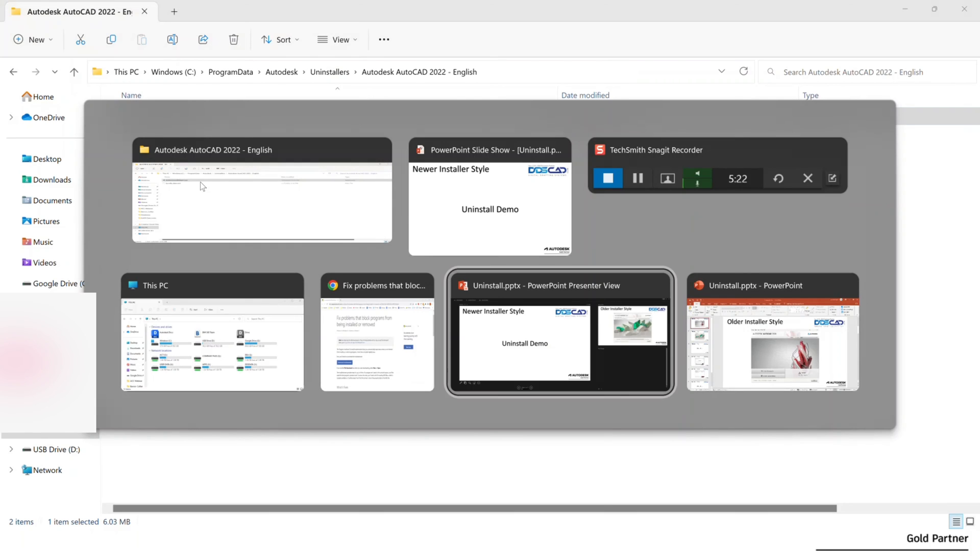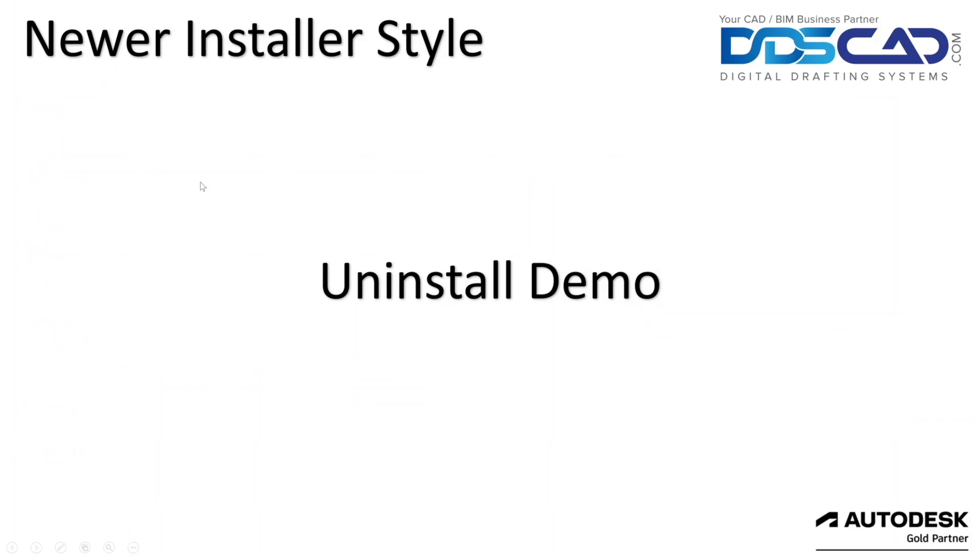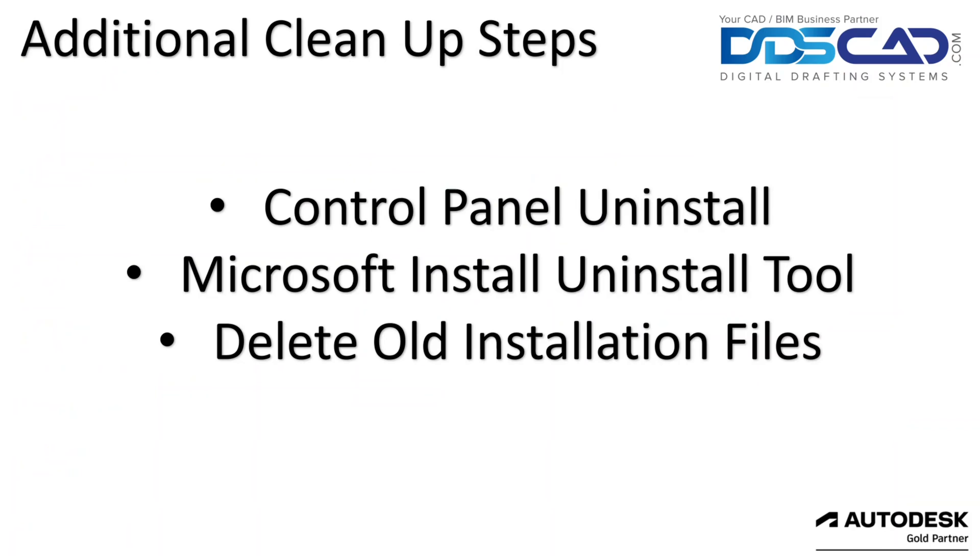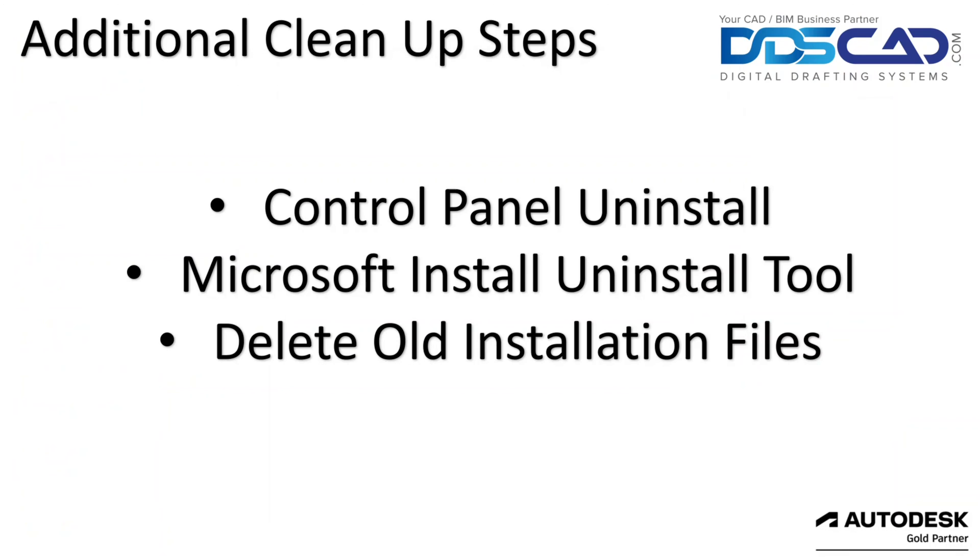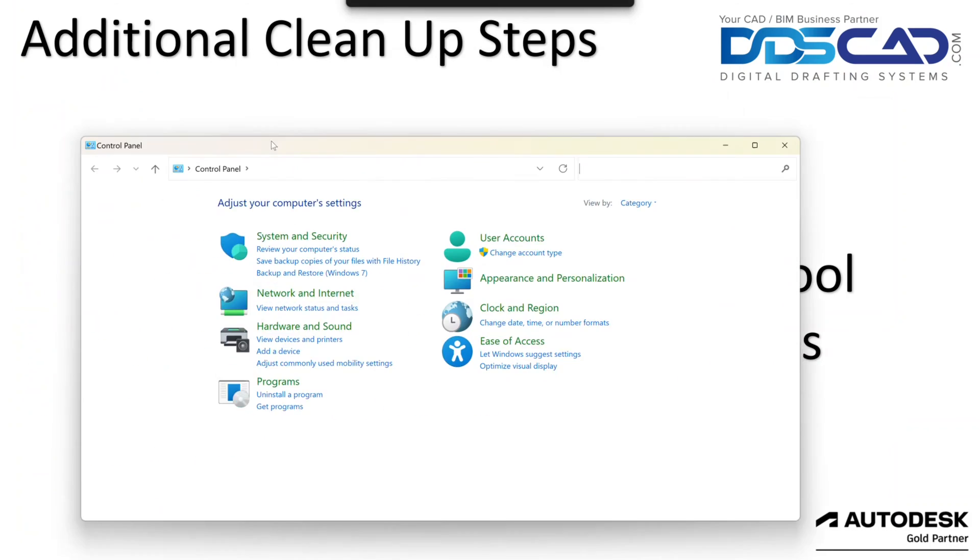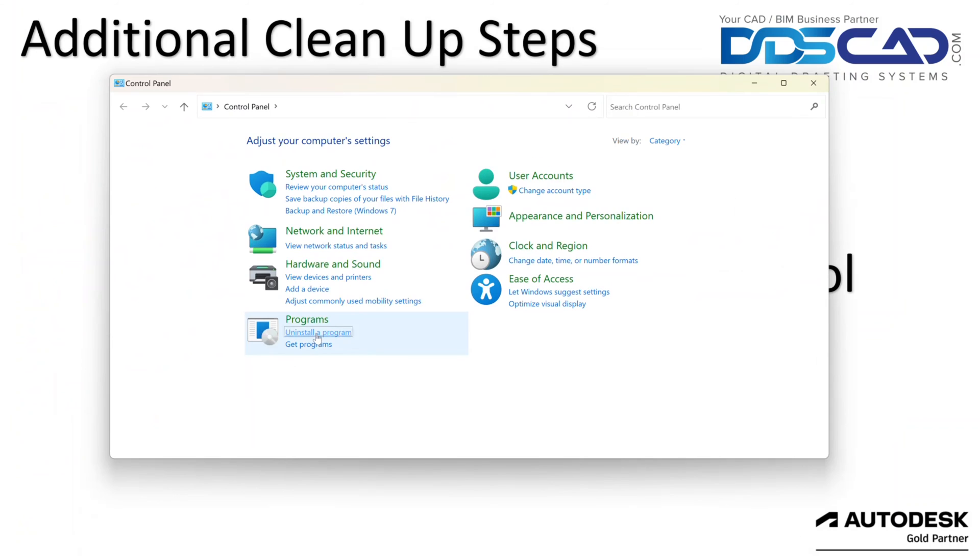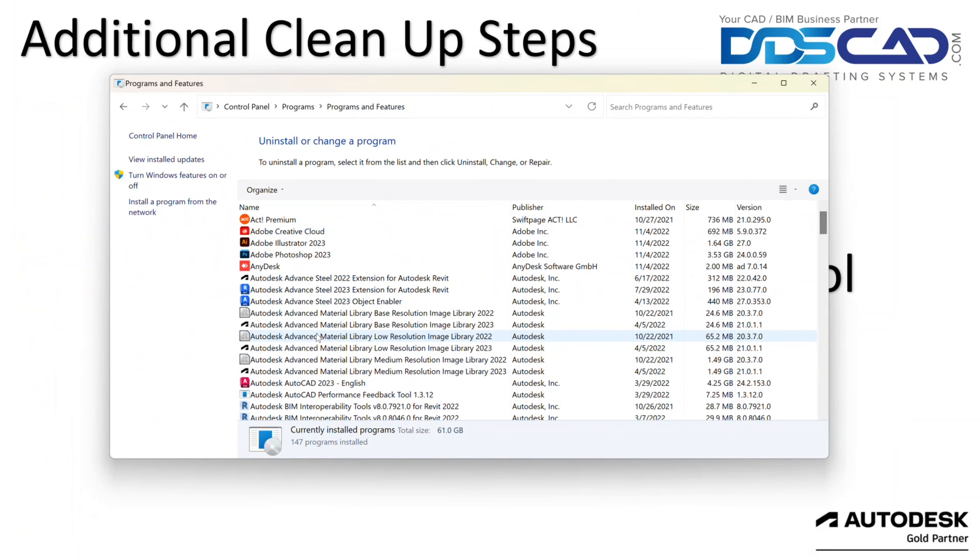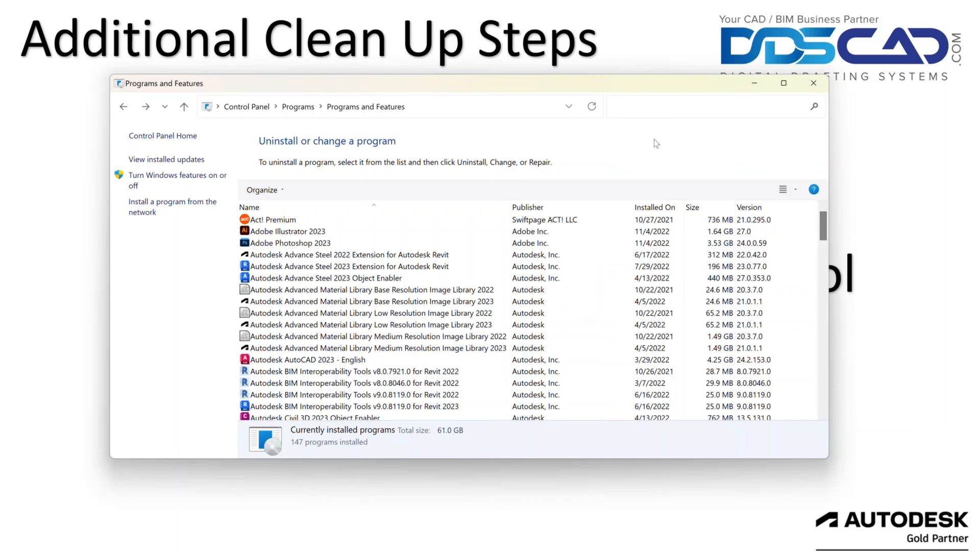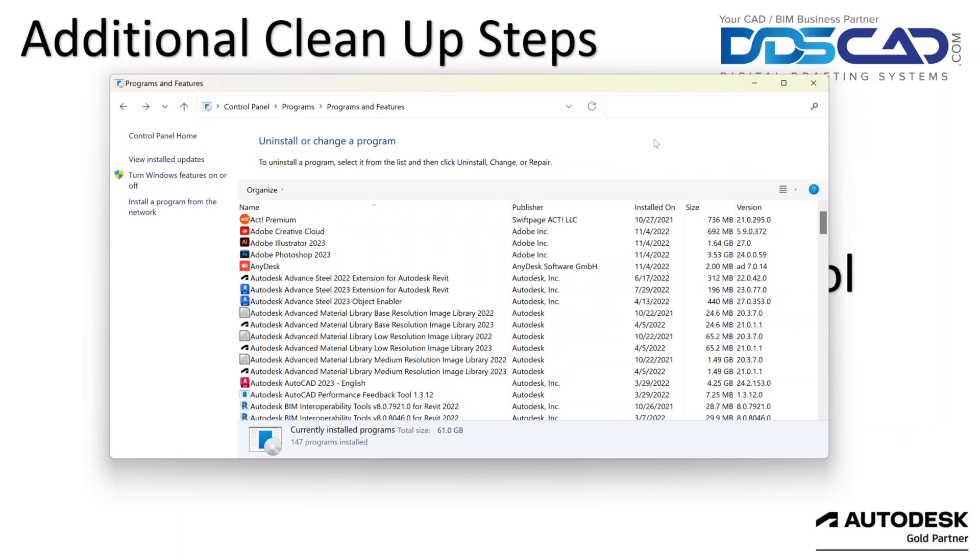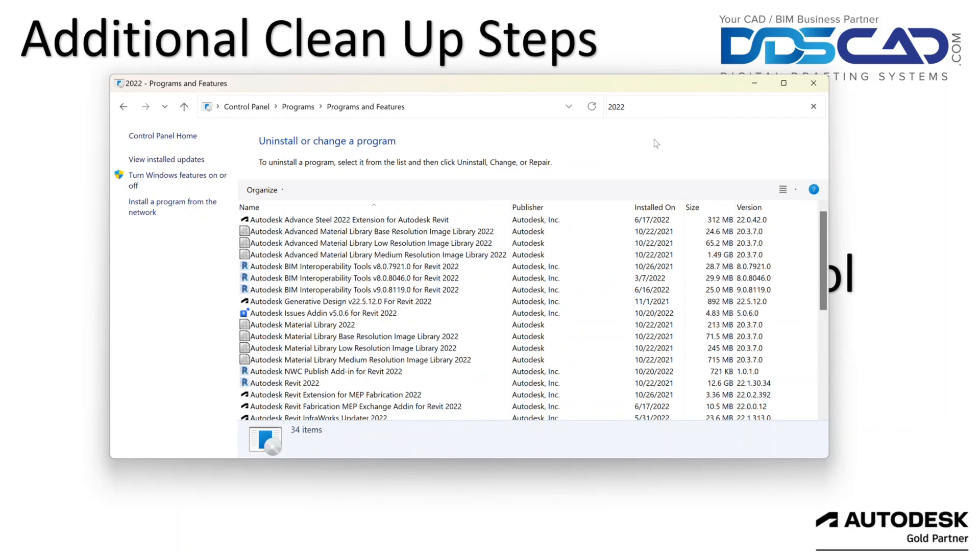So let's jump back to here. So before we say we're done, there's a couple last things to try. This works for either method that we just talked about. So the first thing I'm going to do is go to the control panel. We're going to go to uninstall a program. And so here, typically the way that I'll do it is, for example, we had a 2018 installed before, so I'm going to look for 2018, see if there's anything left. I don't see anything, so I'll try 2022.